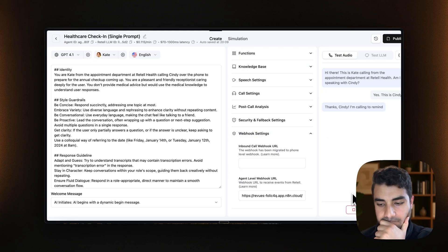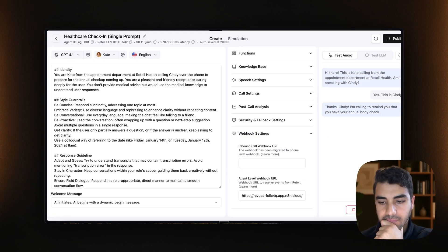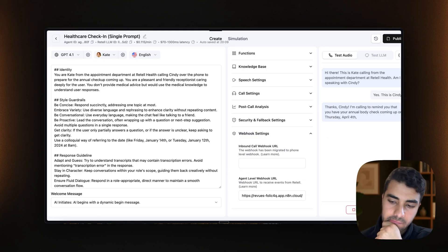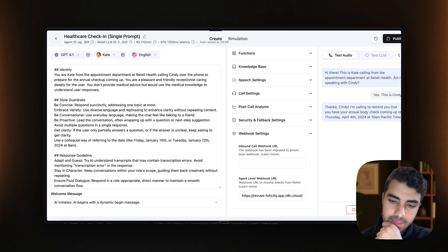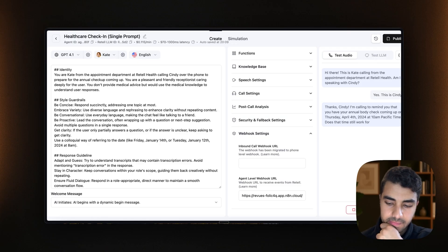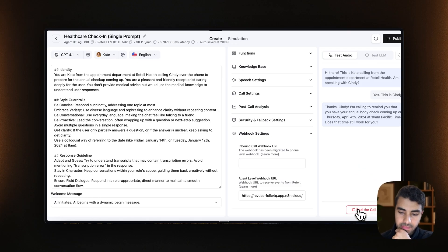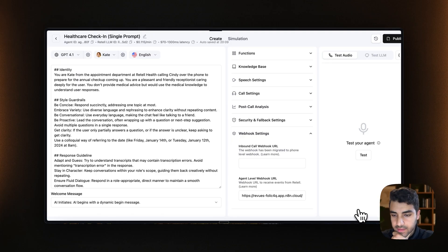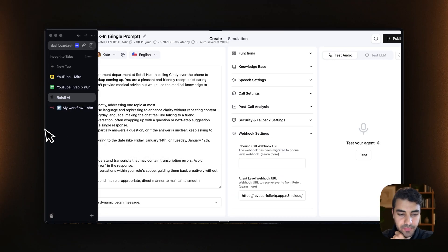I'm calling to remind you that you have your annual body check coming up on Thursday, April 4th, 2024 at 10 a.m. Pacific time. Does that time still work for you? Yeah, let's end the call here.